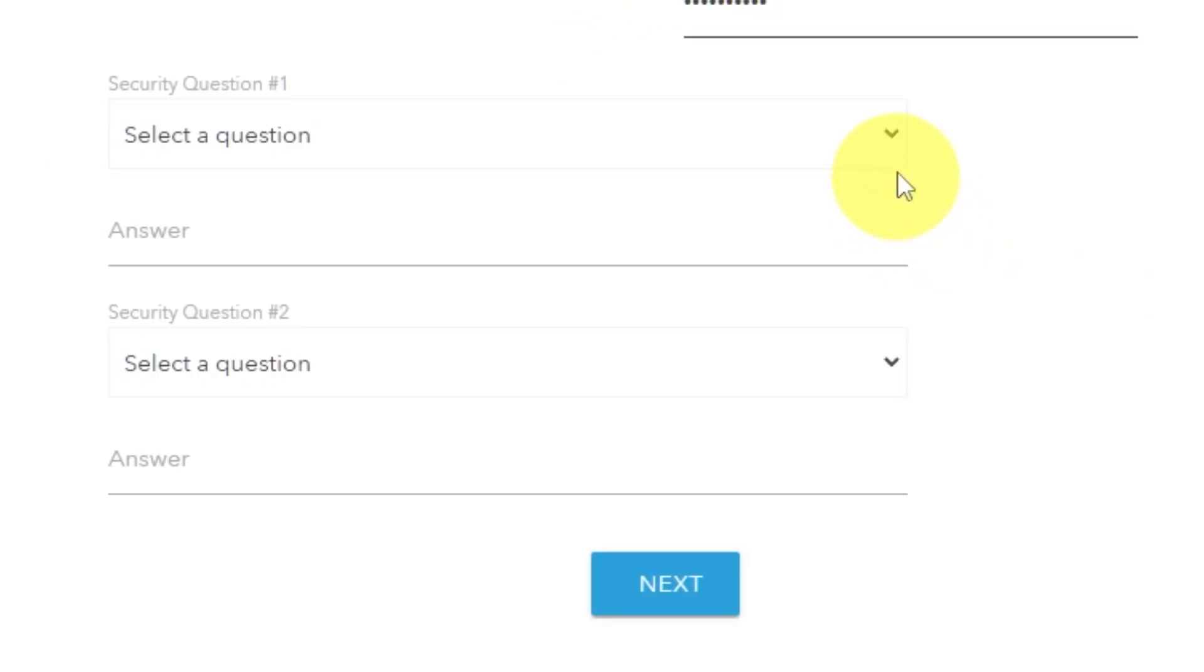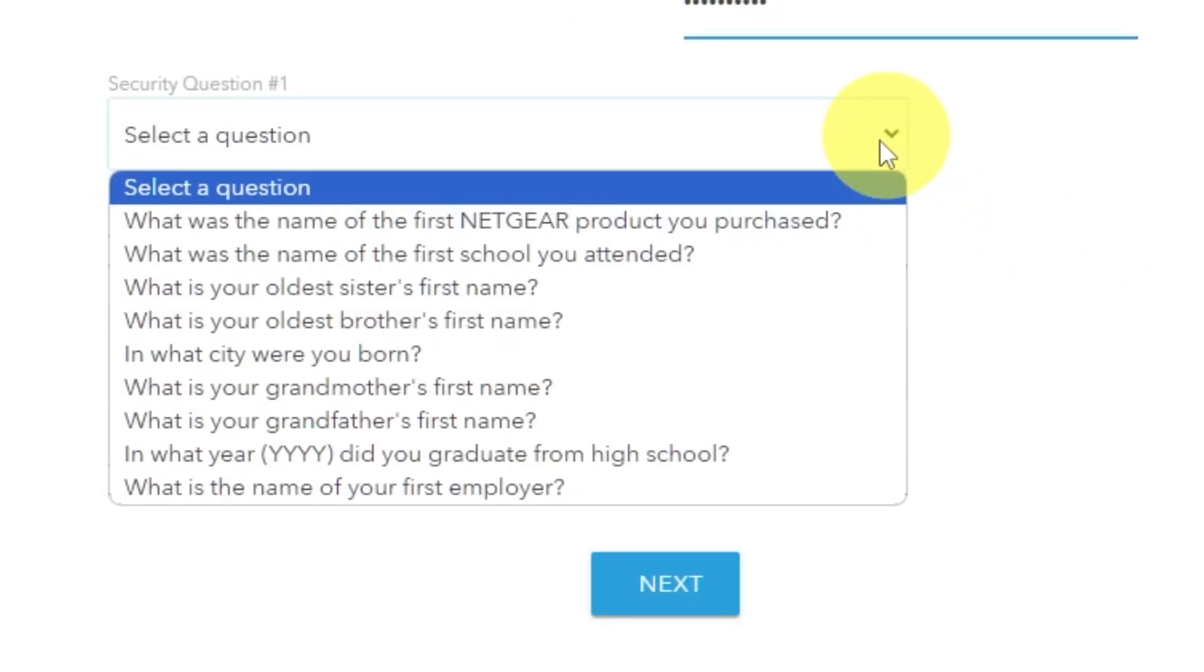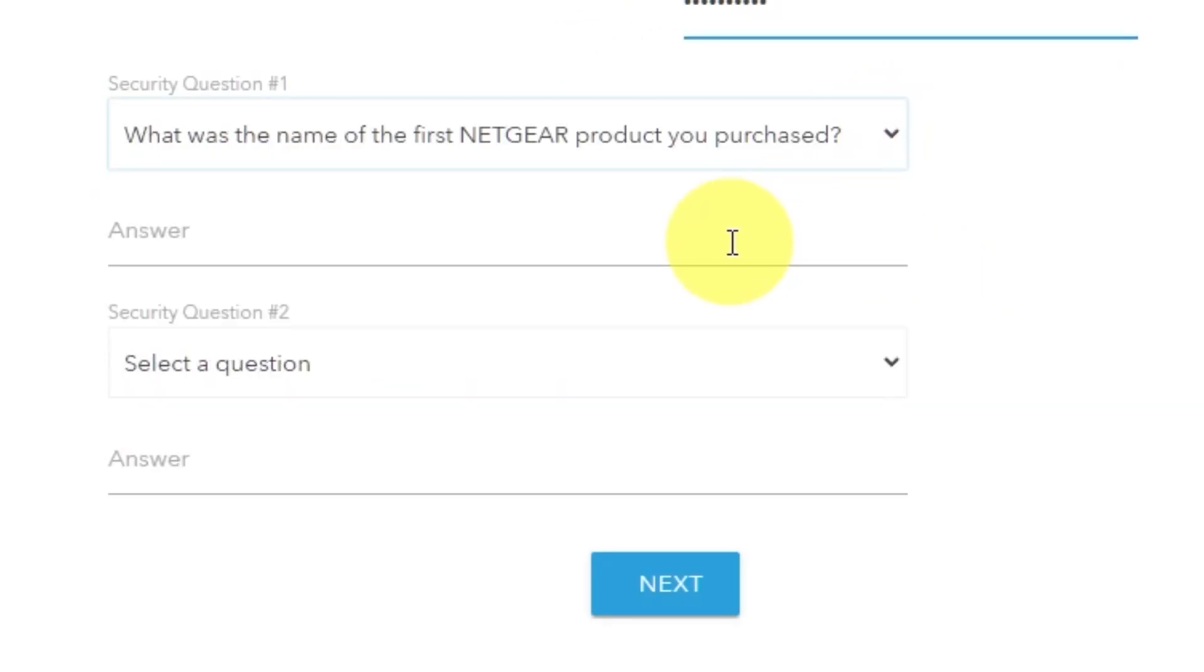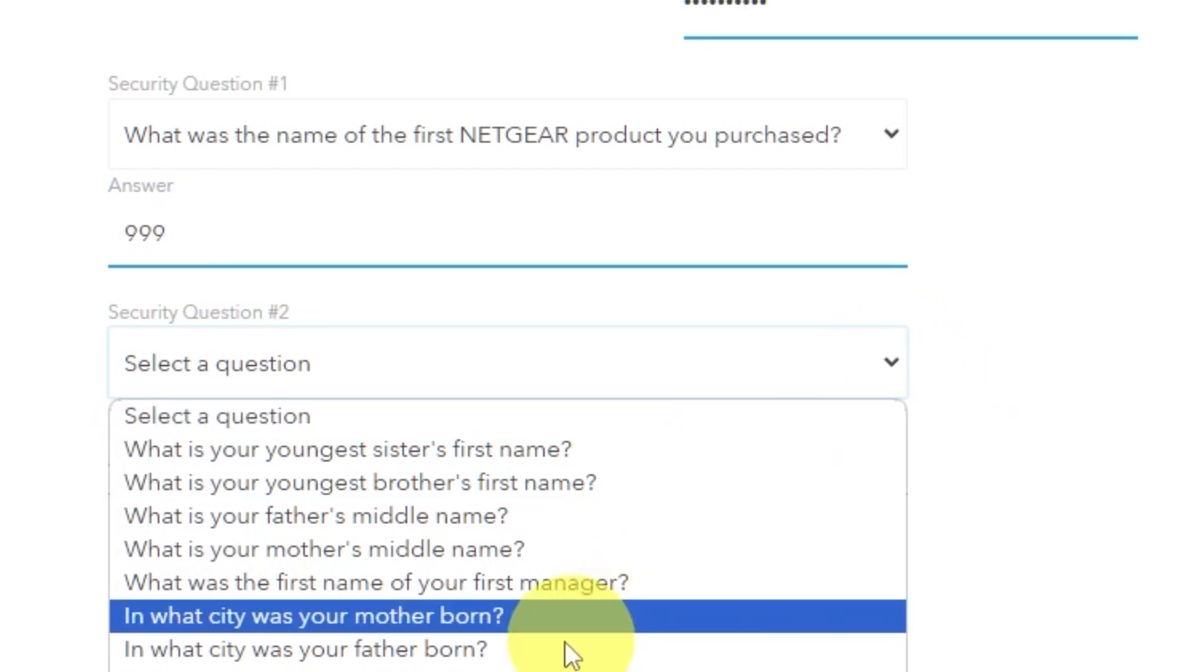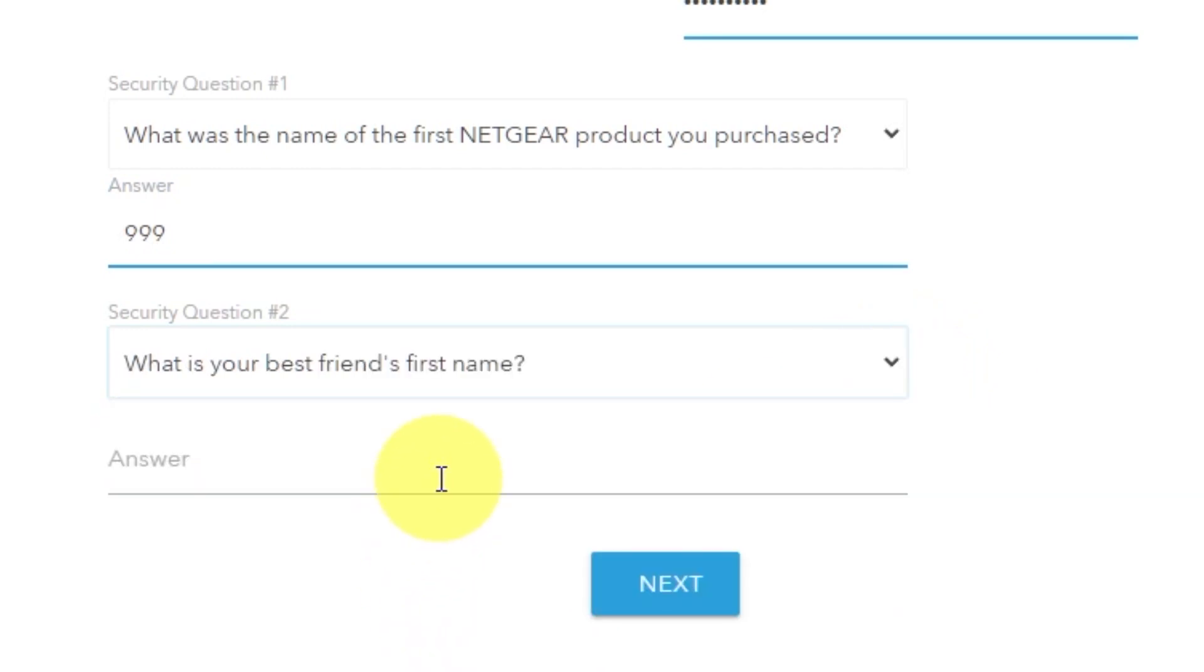Then select two security questions and write answers for them. You need them just in case you need to reset the admin password in the future.